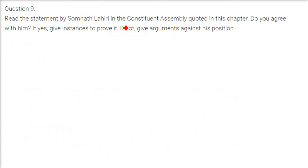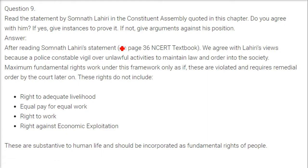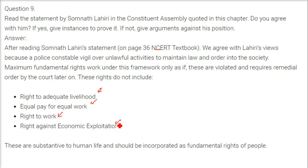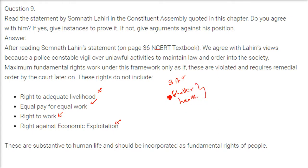Regarding Somnath Lahiri's statement in the Constituent Assembly: we agree with his view because a police constable's vigil over unlawful activities maintains law and order in society. Most fundamental rights work only within a framework — they are violated and require remedial court orders after the fact. These rights do not include the right to adequate livelihood, equal pay for equal work, right to work, or right against economic exploitation. These are substantive to human life and should be incorporated as fundamental rights, similar to South Africa's constitution, which includes shelter, health, and the right to a good environment.